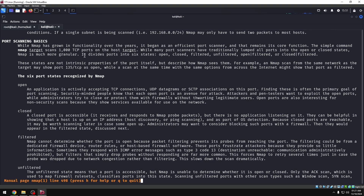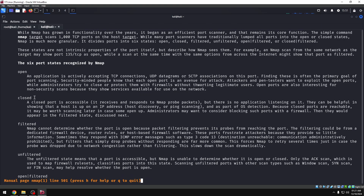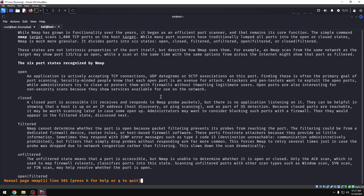There are 6 port states. If you scan a port, it can be: Open, Closed, Filtered, Unfiltered, Open-Filtered, or Closed-Filtered. Nmap cannot always determine the exact state. Filtered typically indicates a firewall is present.